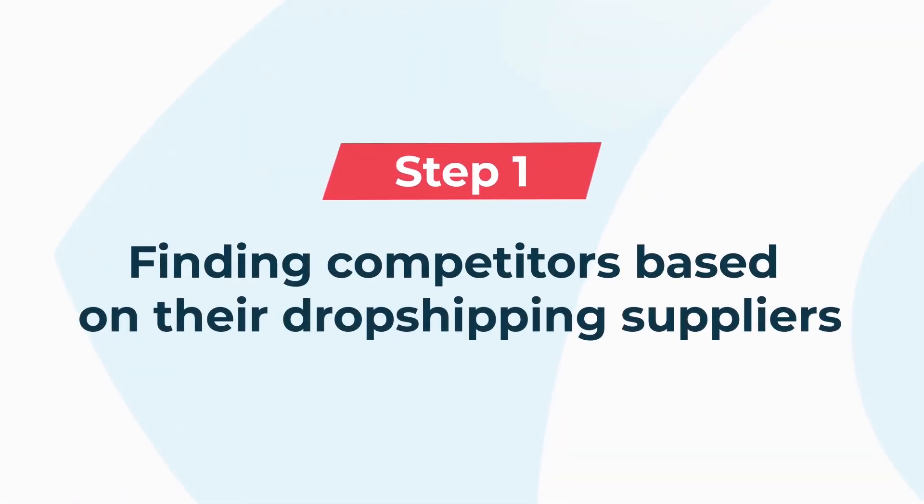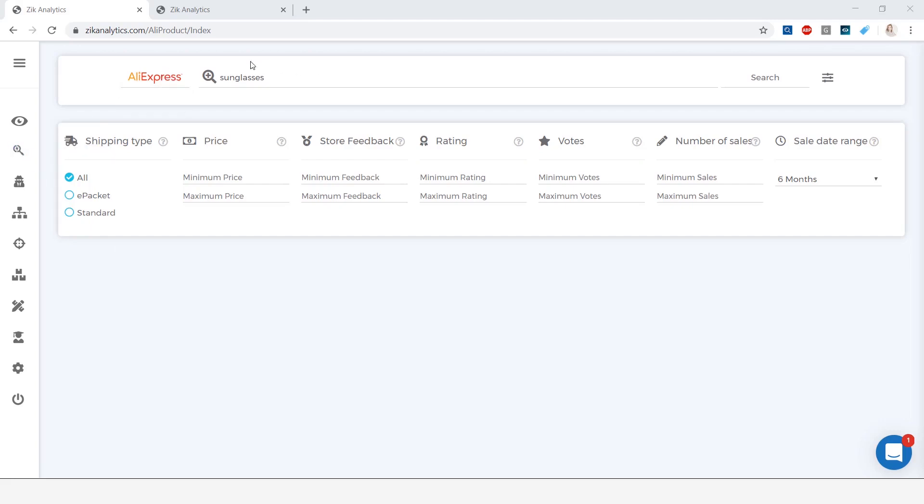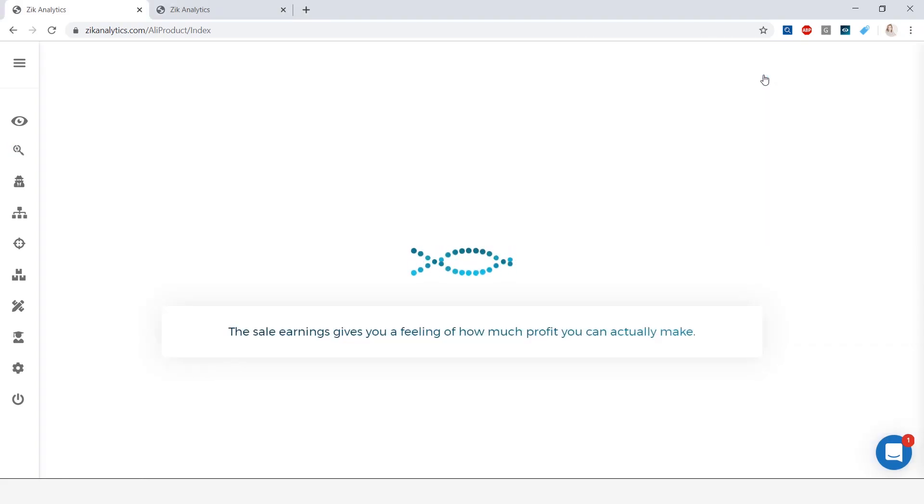Starting with step number one, finding competitors based on their dropshipping suppliers. We're going to go in the product research in Zeek Analytics under AliExpress. In the search bar, we're going to type in a random word. I decided to go with sunglasses for this example, and we're going to click on search.